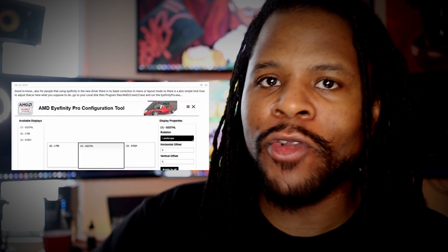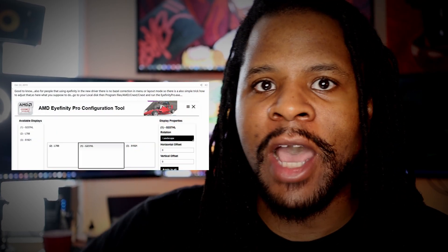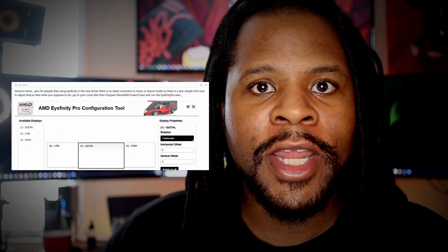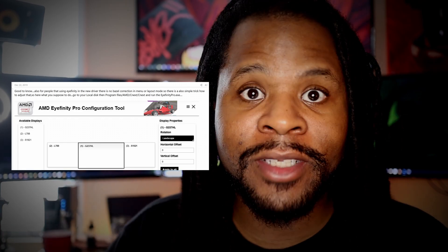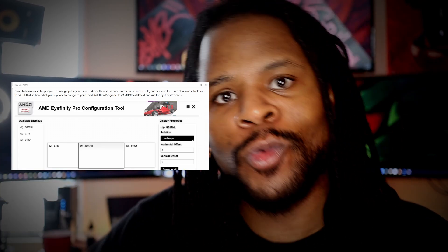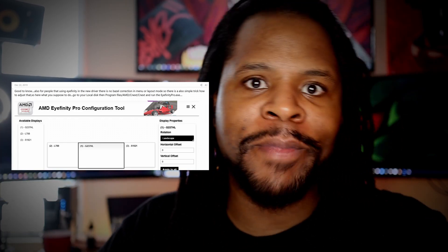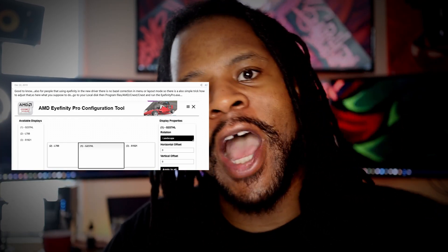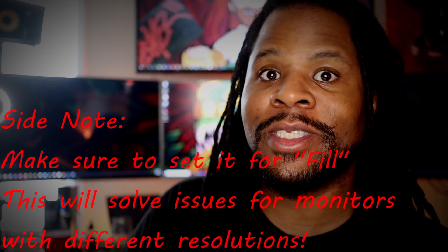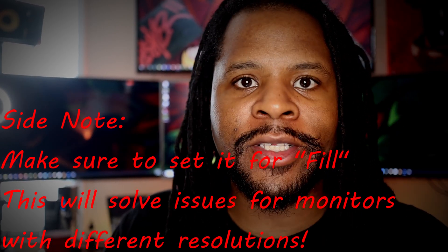What I did was, after I found it, I right-clicked on it and just pinned it to my taskbar so you can switch quickly between your Eyefinity setup and your regular desktop setup.